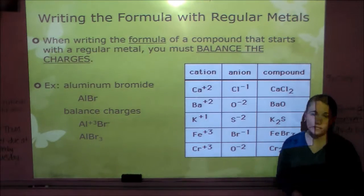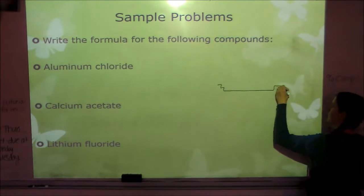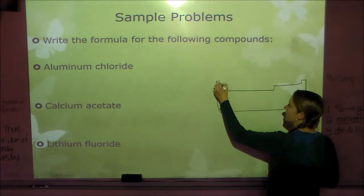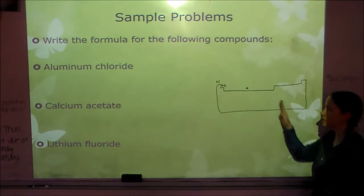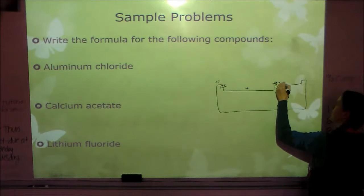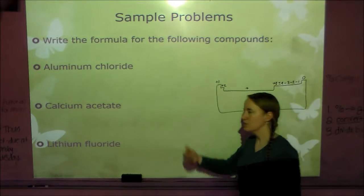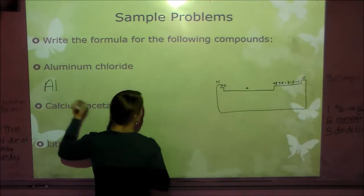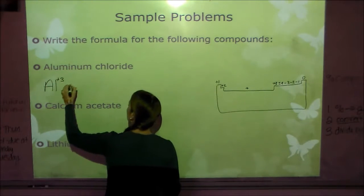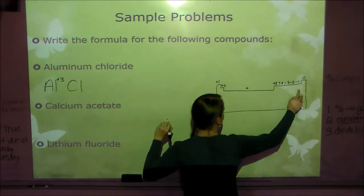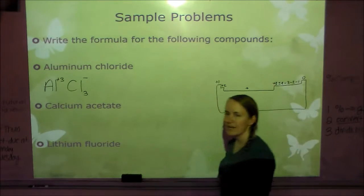Group 1 is +1, group 2 is +2. The middle can have multiple charges so we'll get to that later. Going further: +3, ±4, −3, −2, −1, and 0. For aluminum chloride: Al has a +3 charge, Cl is in group 17 with a −1 charge. We cross down the 3, giving AlCl₃. Calcium acetate: Ca is in group 2 so it has a +2 charge. Acetate on your sheet is C₂H₃O₂⁻. Cross down the 2, but since it's a polyatomic ion, put it in parentheses — Ca(C₂H₃O₂)₂.